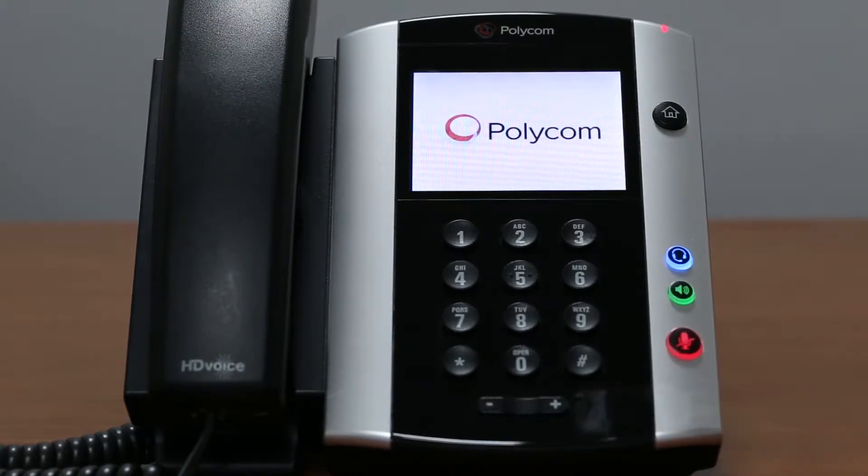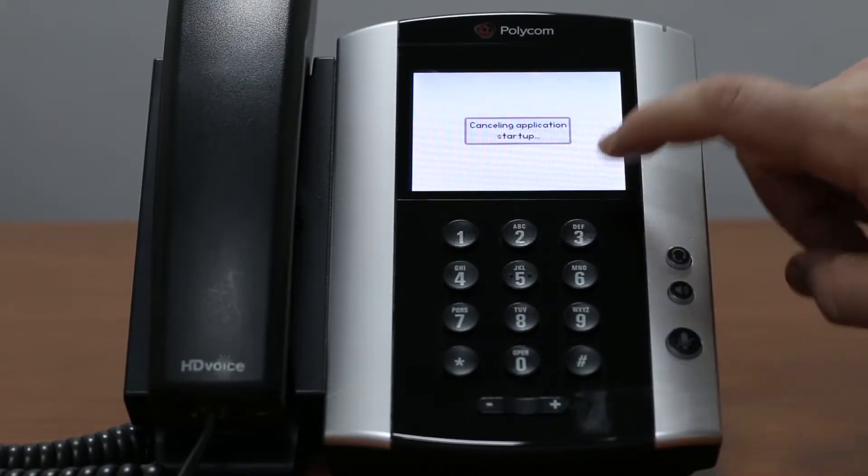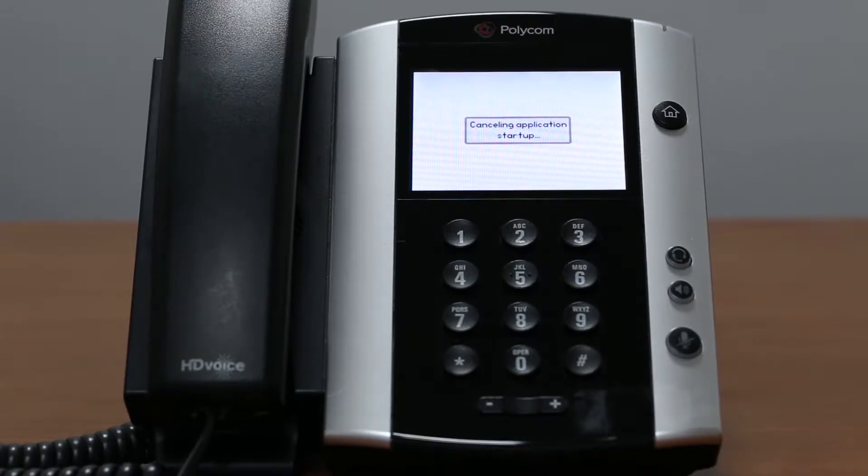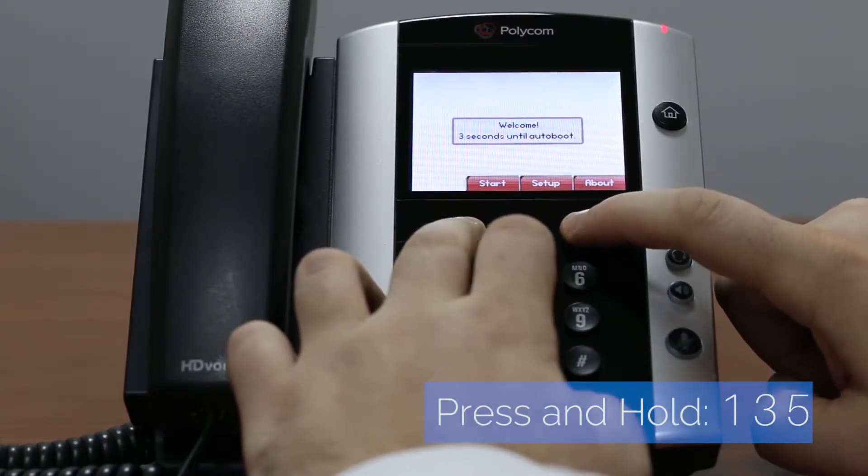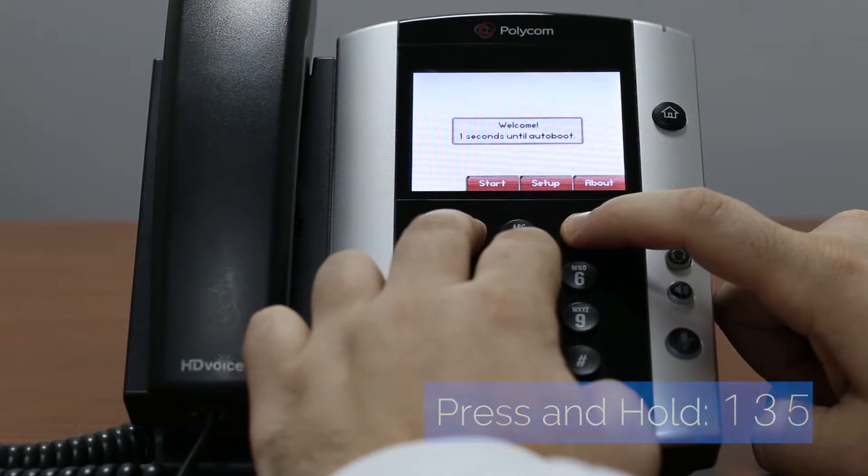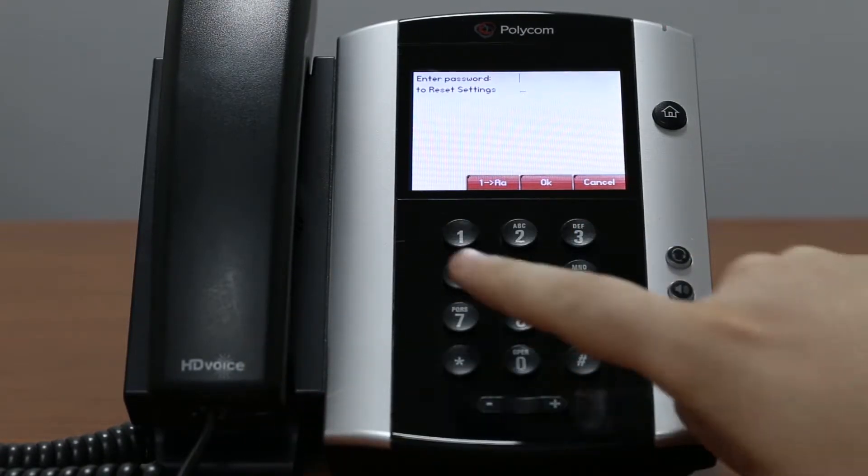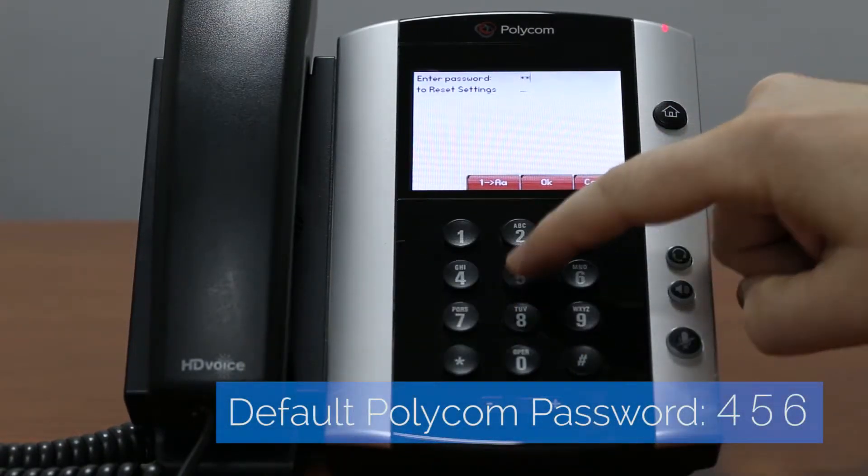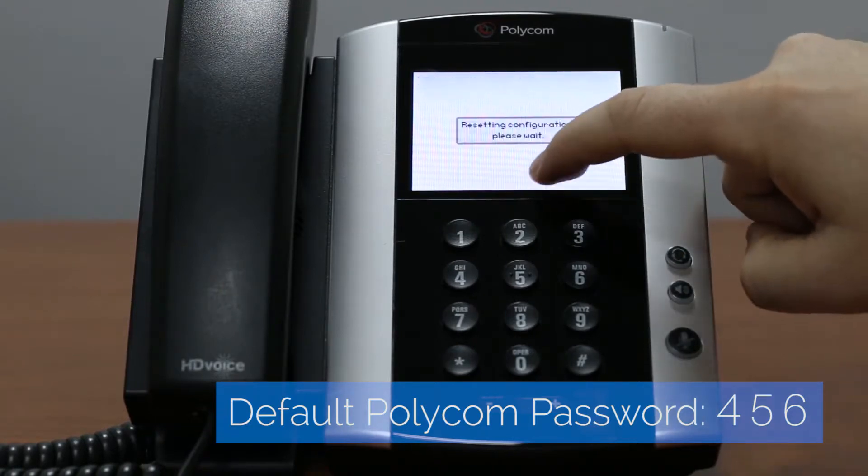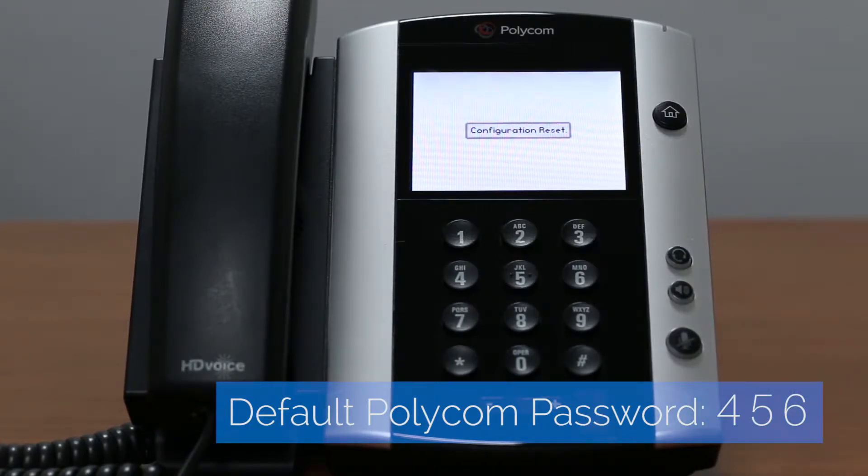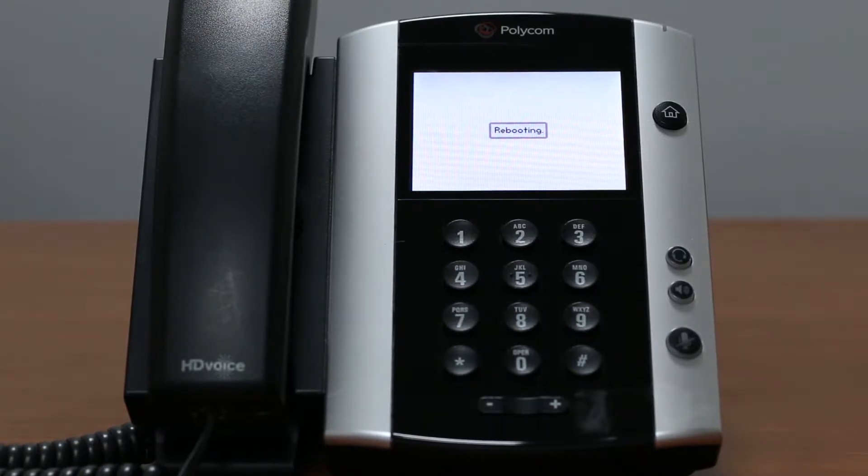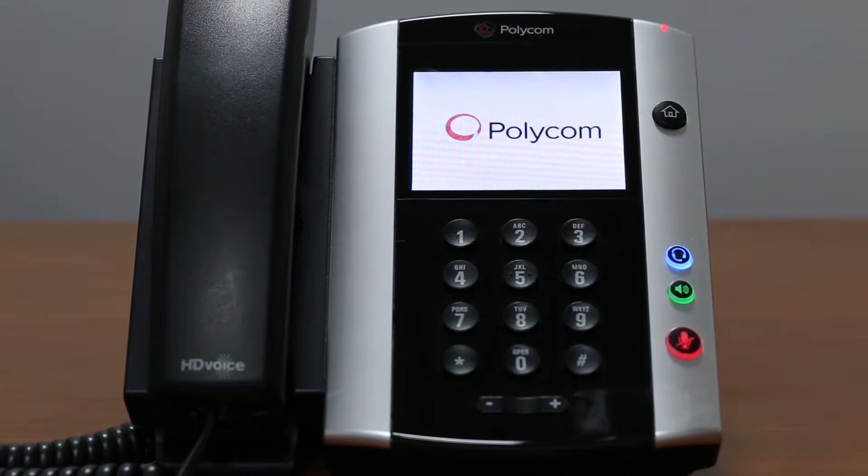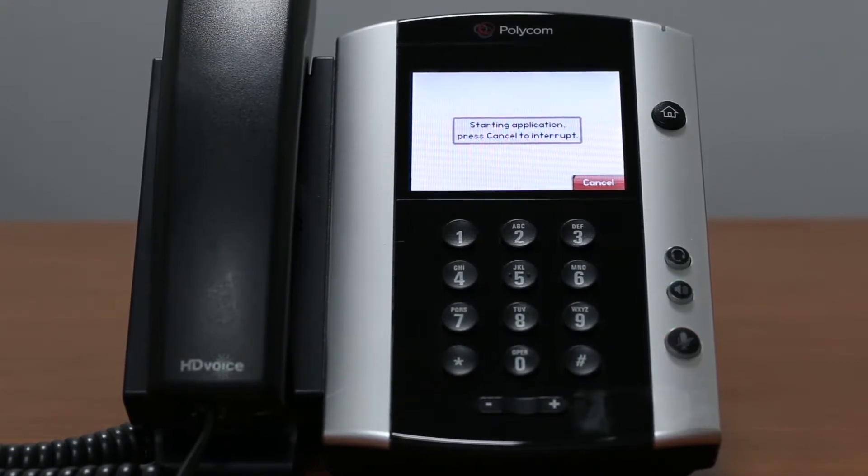During the reboot, select cancel to interrupt the application startup and on reboot countdown screen press and hold 1, 3 and 5 dial pad keys. Shortly you will be asked to enter admin password. Default Polycom password is 456. If you have changed the password you will have to enter your own admin password. Once done, select OK to reset your phone to factory settings.